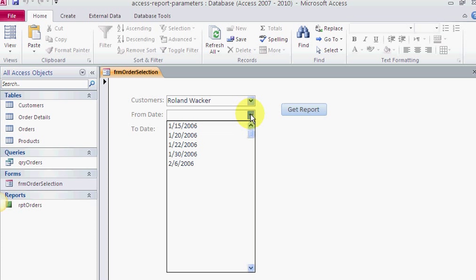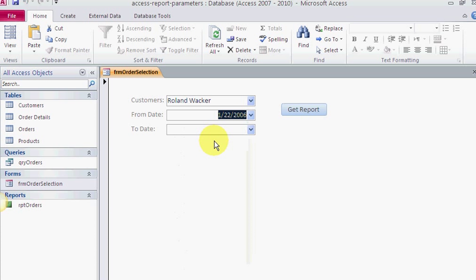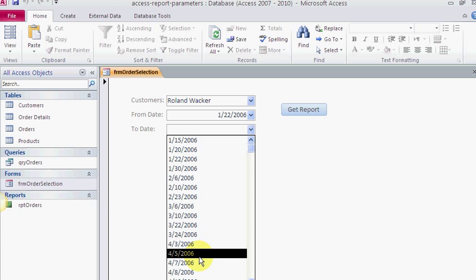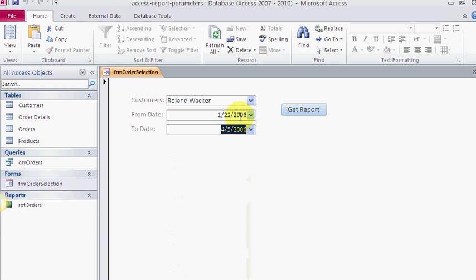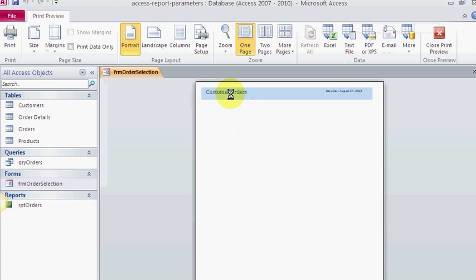So from 1/22, I want to see their order history from this day to this date. What have they ordered? I'm gonna get an idea—maybe I'll get sales and I want to get an idea of where I'm coming from. I'll call on Roland Wacker. Get report.